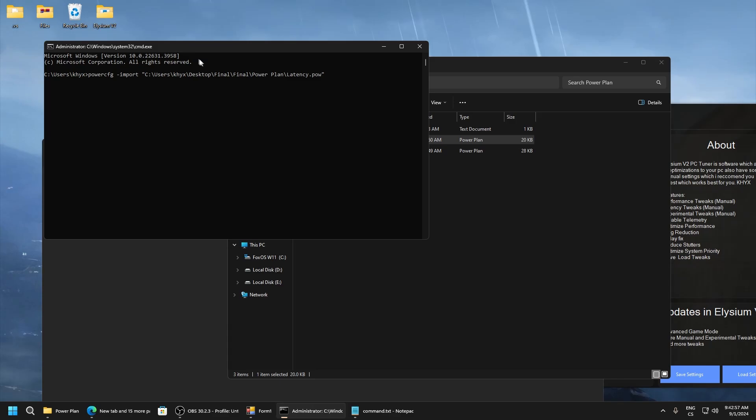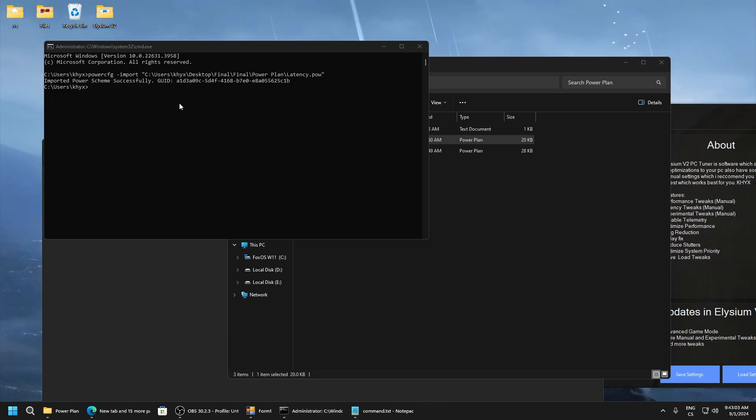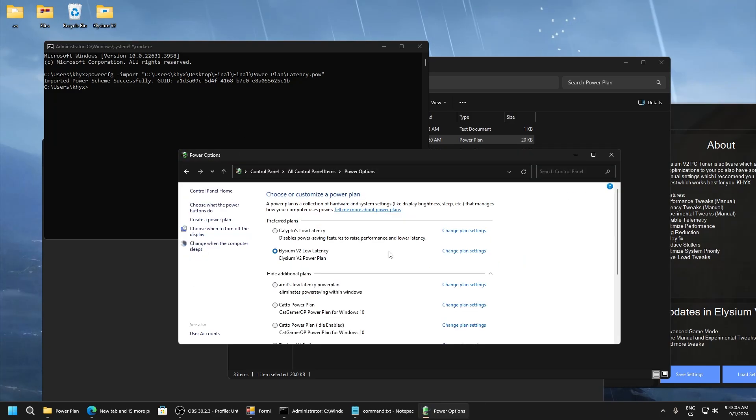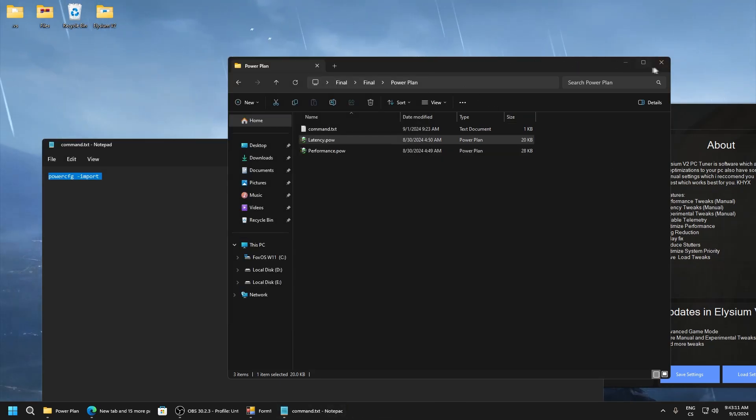Drag it here and click enter, and you can see it's imported. Now go to control panel, go to power options, and here find Elysium low latency and just select, and that's all.